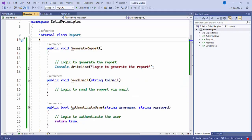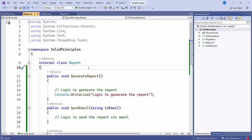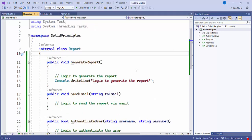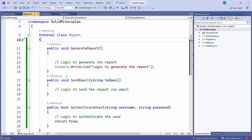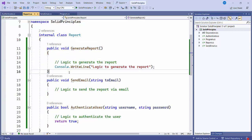Here you can see I have created one Report class — this is a console application. Inside the Report class, I have created three different methods: GenerateReport, SendEmail, and AuthenticateUser. What we will do is keep GenerateReport in this Report class only, and move SendEmail and AuthenticateUser out of here.